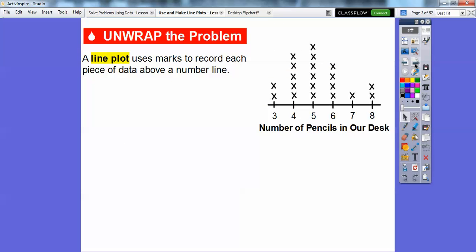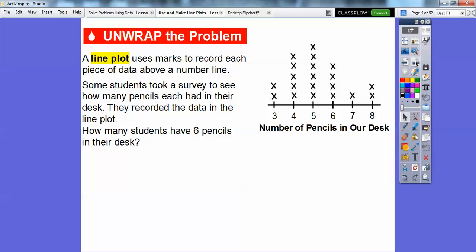A line plot uses marks — we're using X's here — to record a piece of data above a number line. Some students took a survey to see how many pencils each had in their desk, and they recorded the data in the line plot.